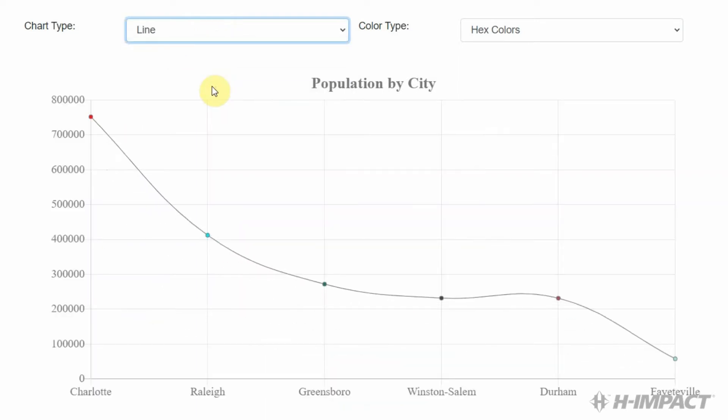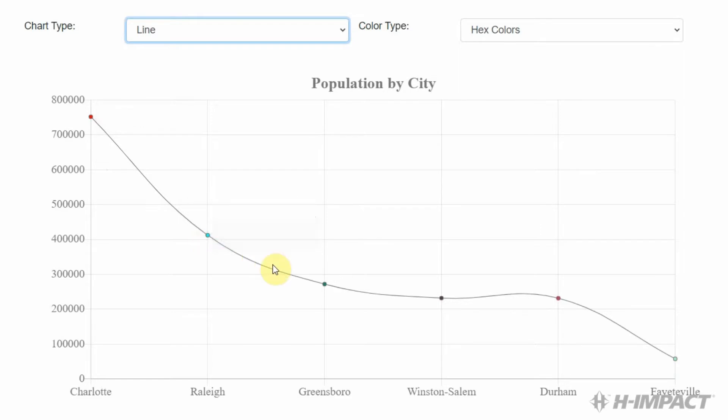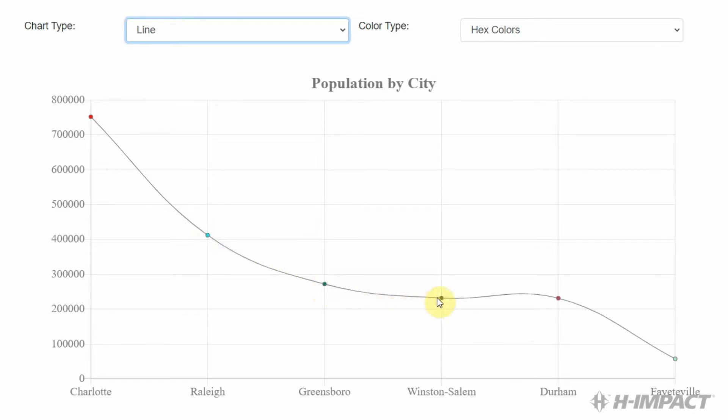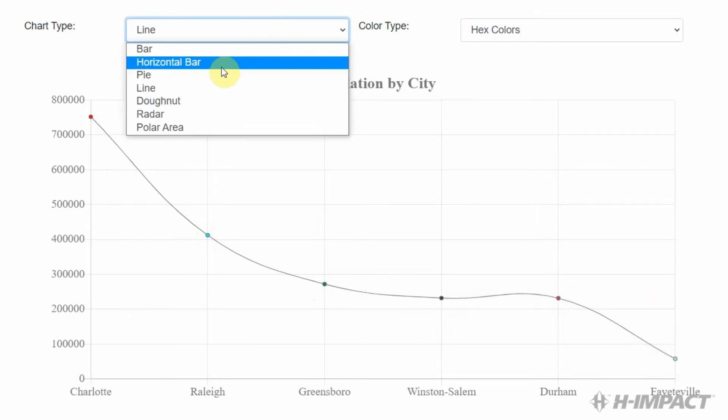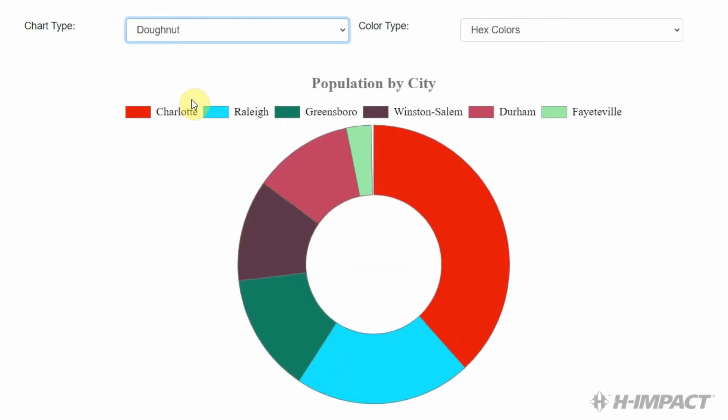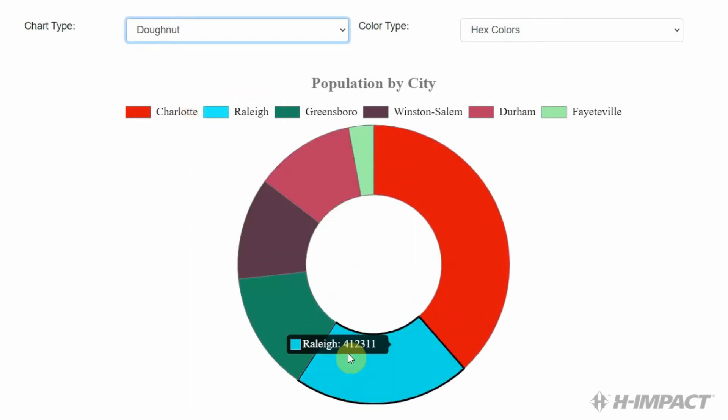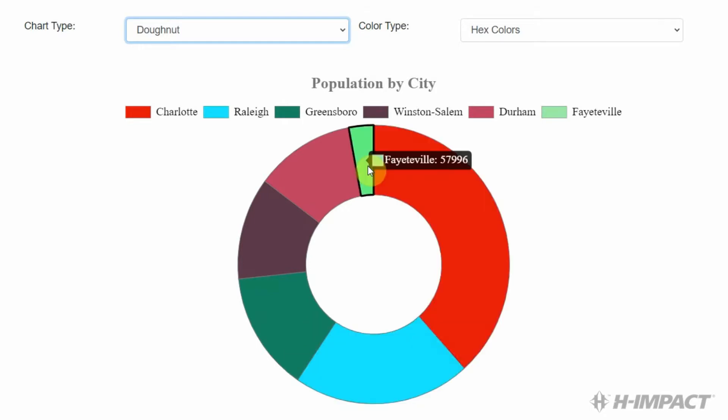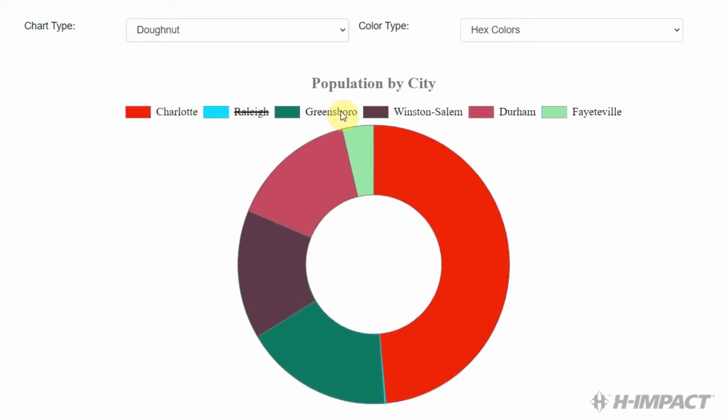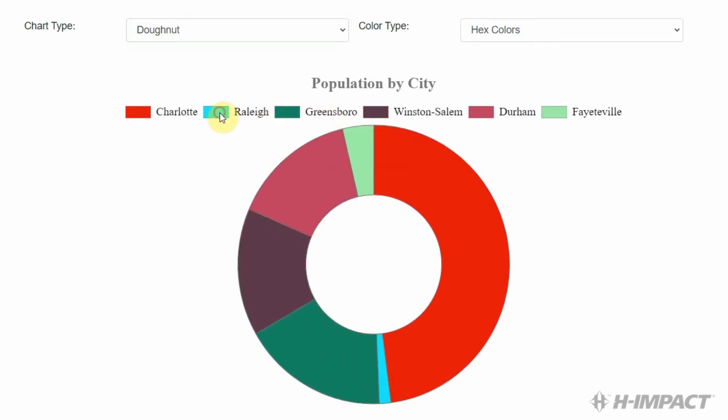The line chart, which the dots represent the population for the city. The donut, which is identical to the pie chart except for the hole in the middle. It also allows for you to remove sections corresponding to the city. And add them back by clicking them again.